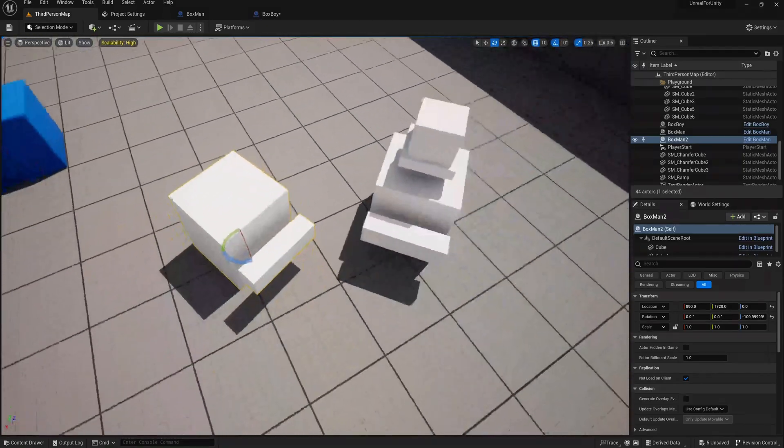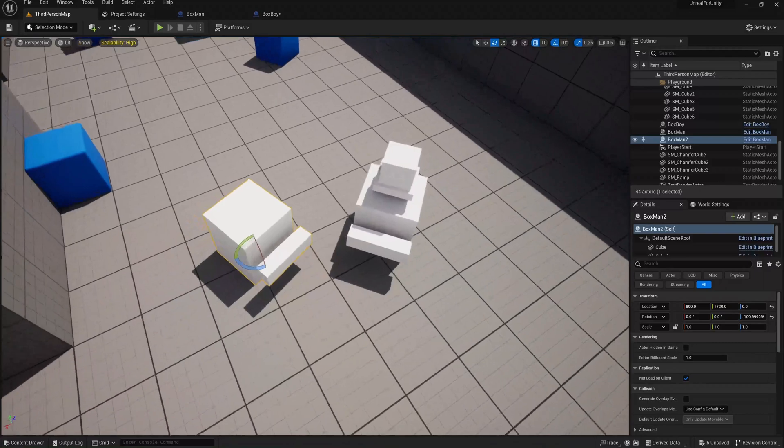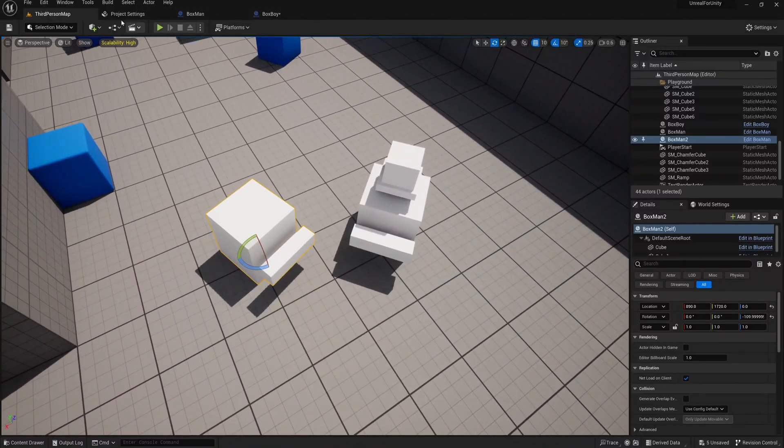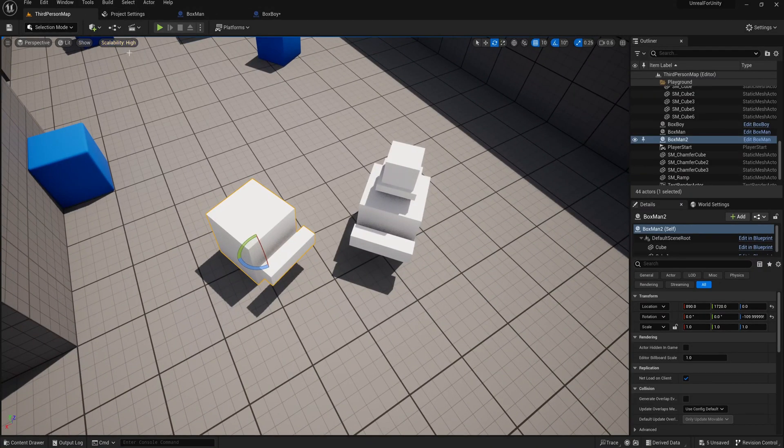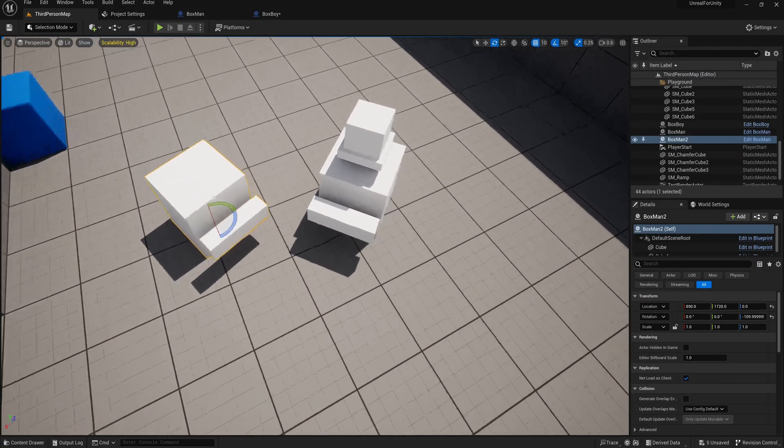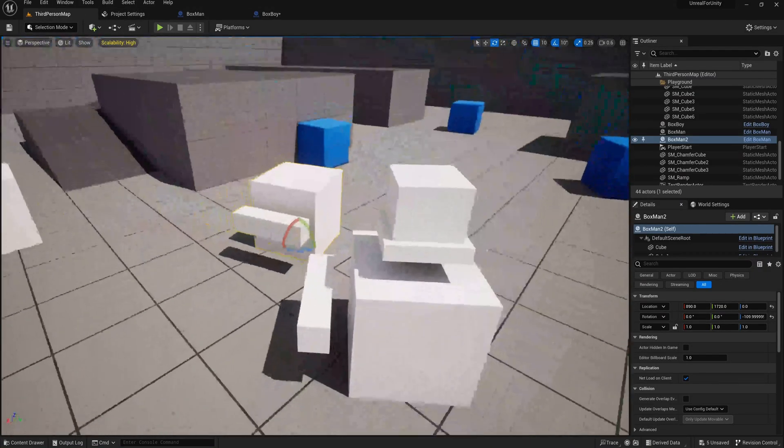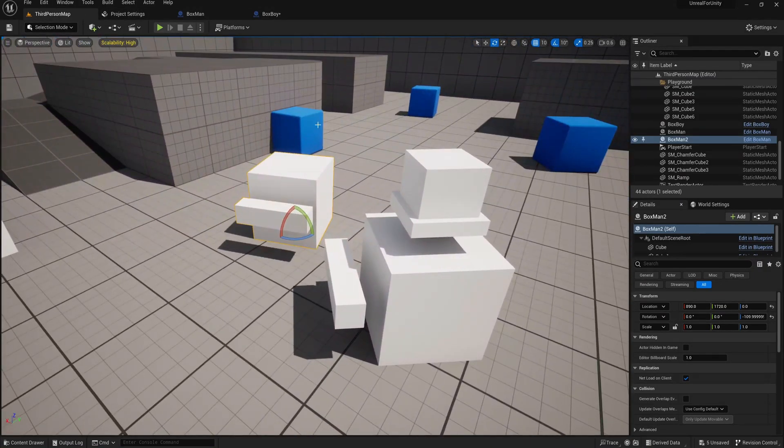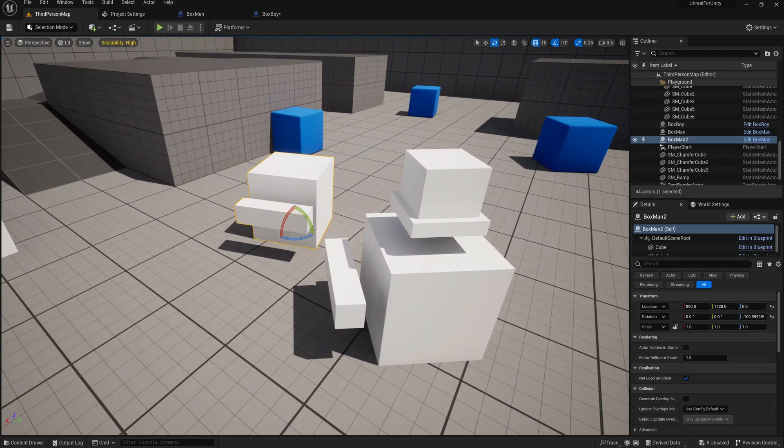All right, now that we know that actors in Unreal work like prefabs and game objects in Unity, let's dive a little bit deeper into the functionality of actors in Unreal.